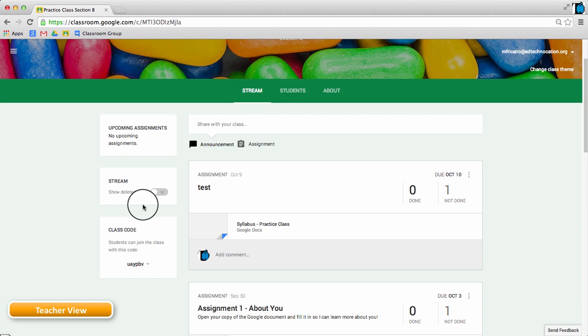Deleted items might include deleted assignments or announcements by the teacher as well as any posts or comments deleted by the students.